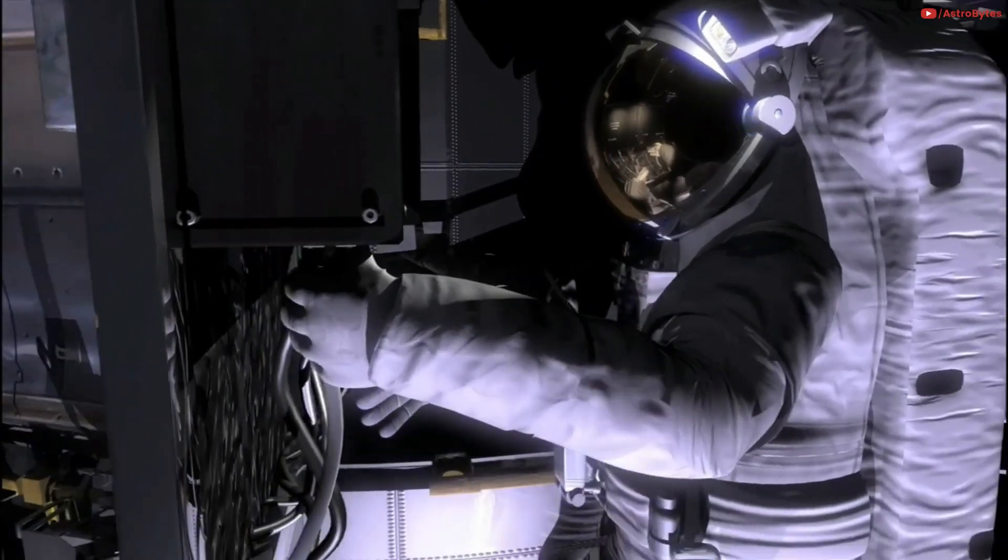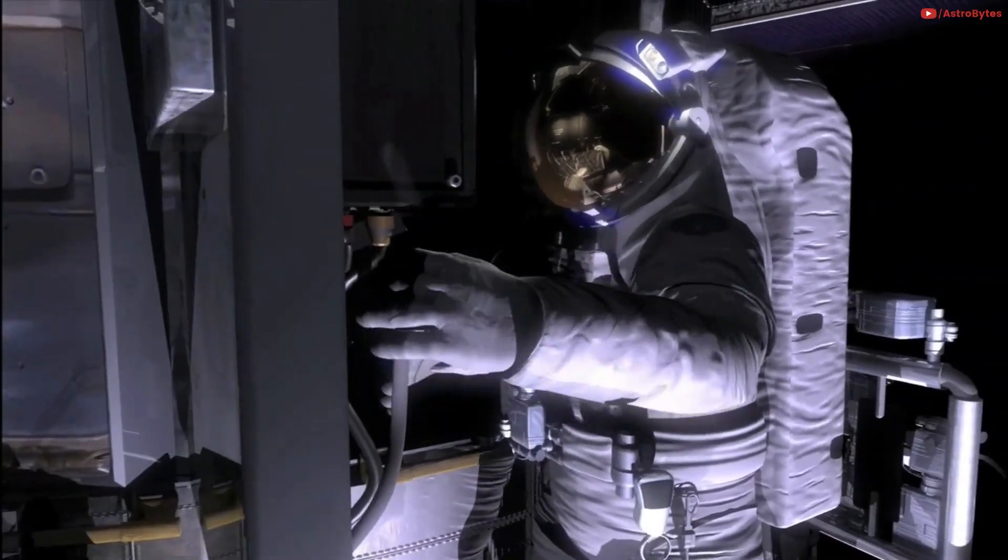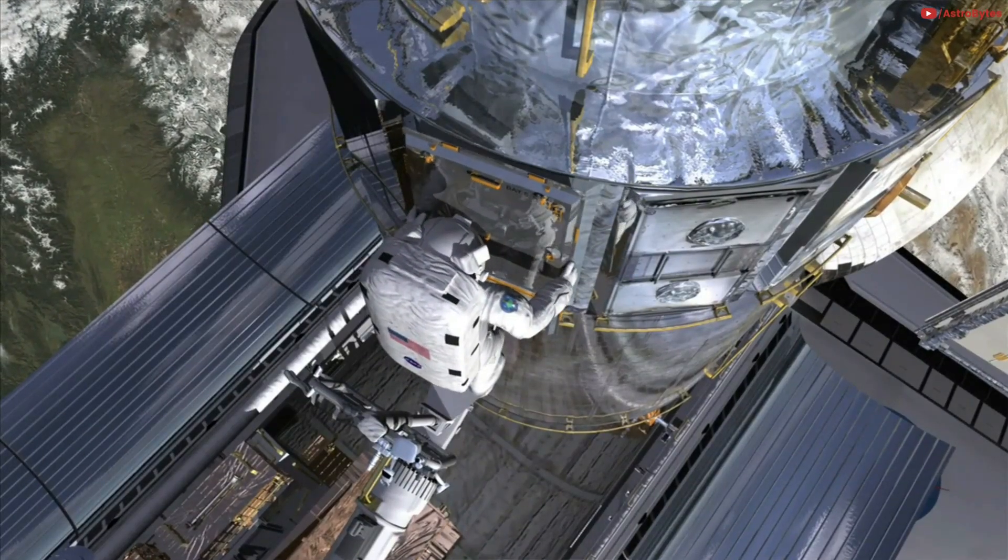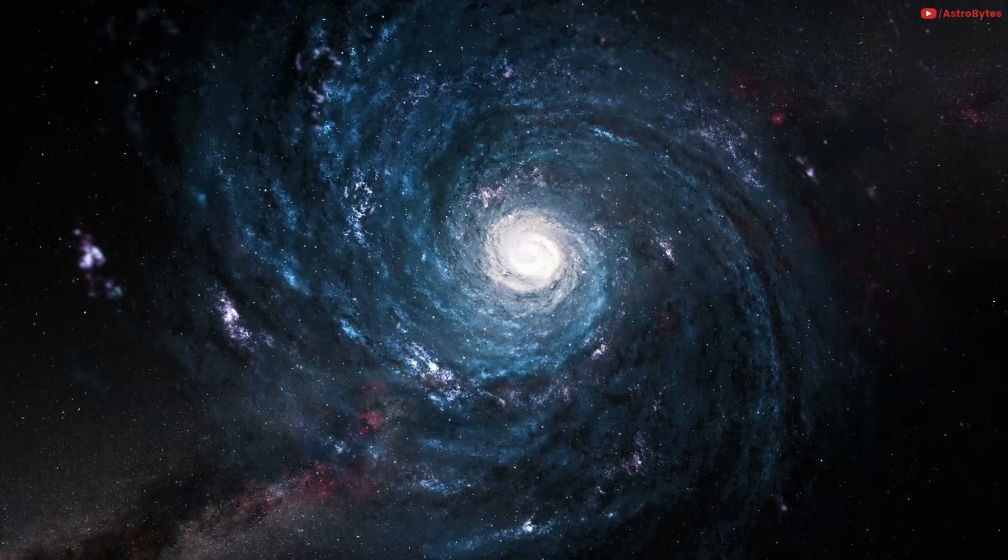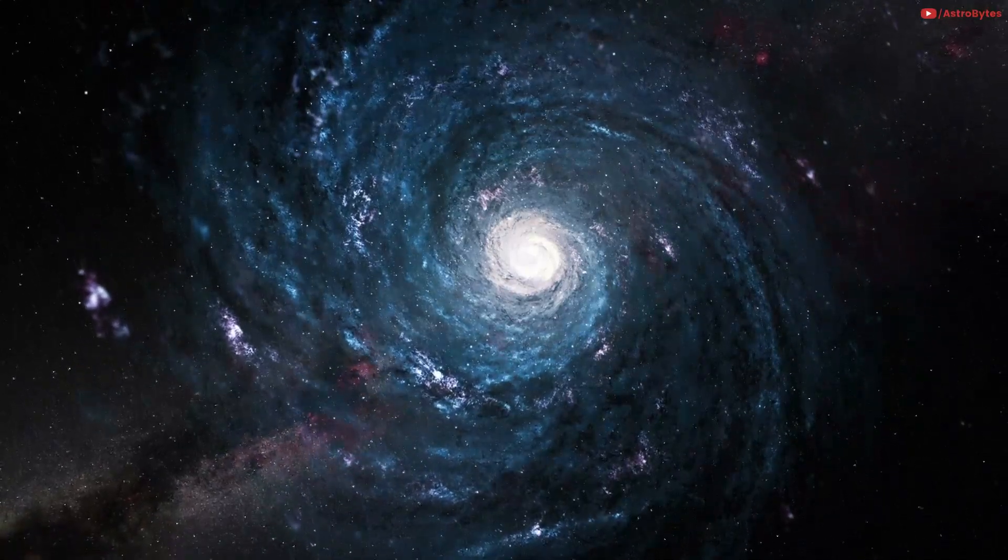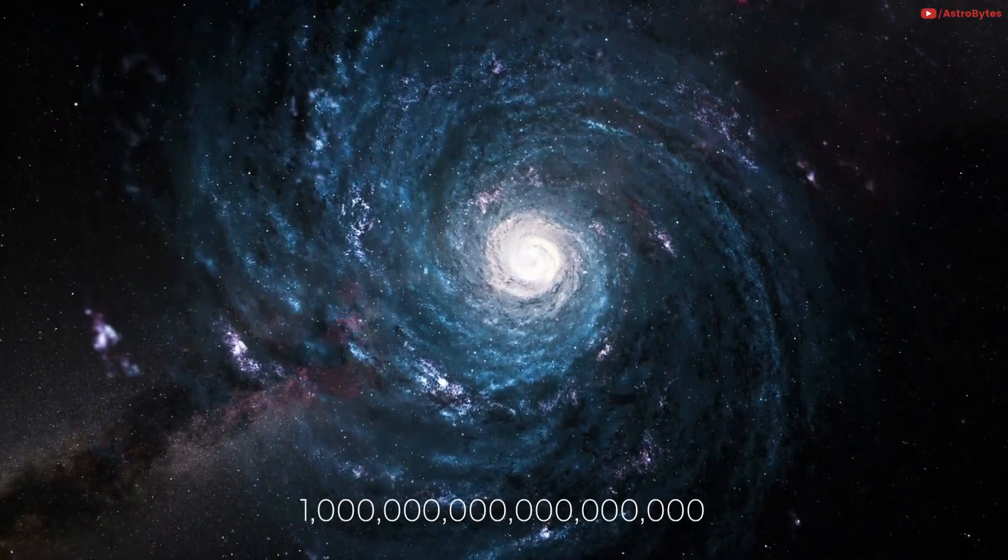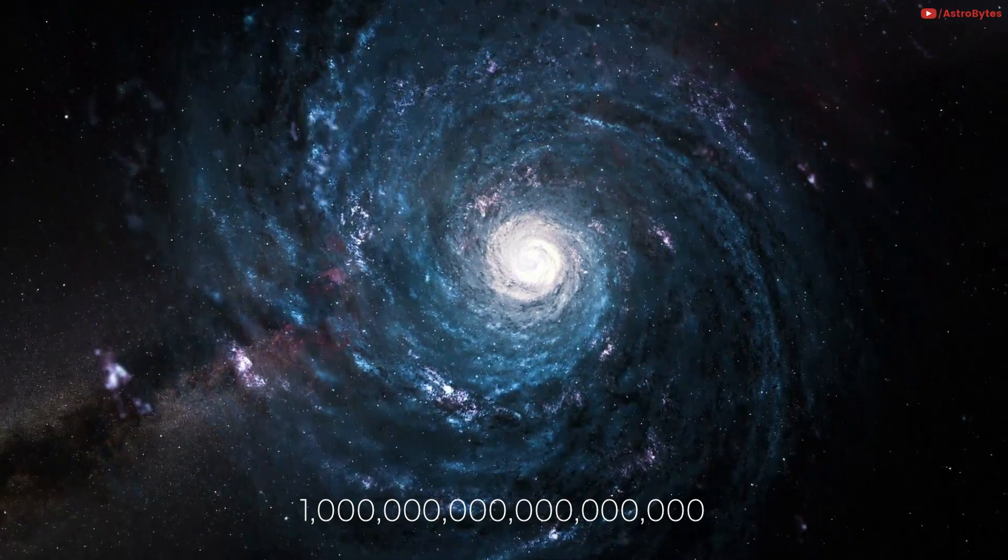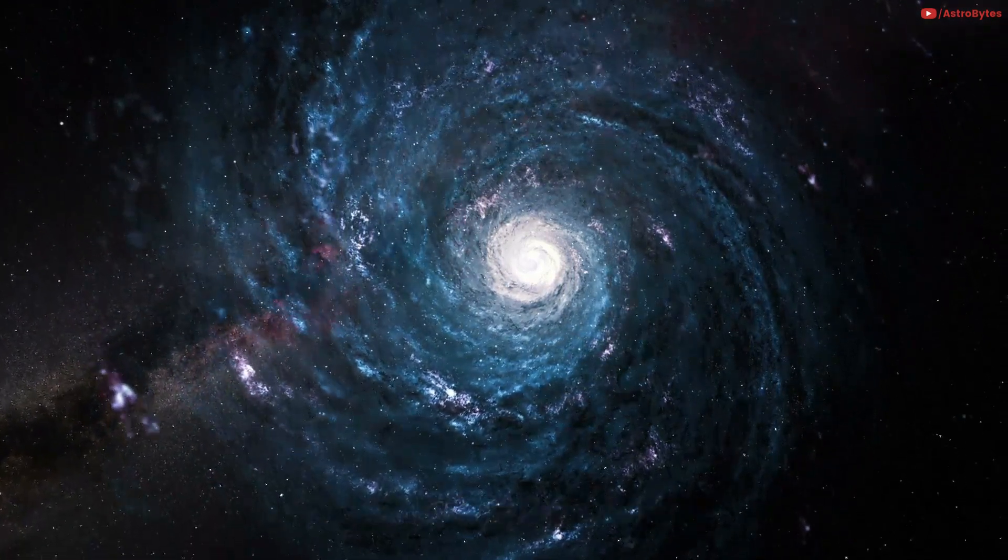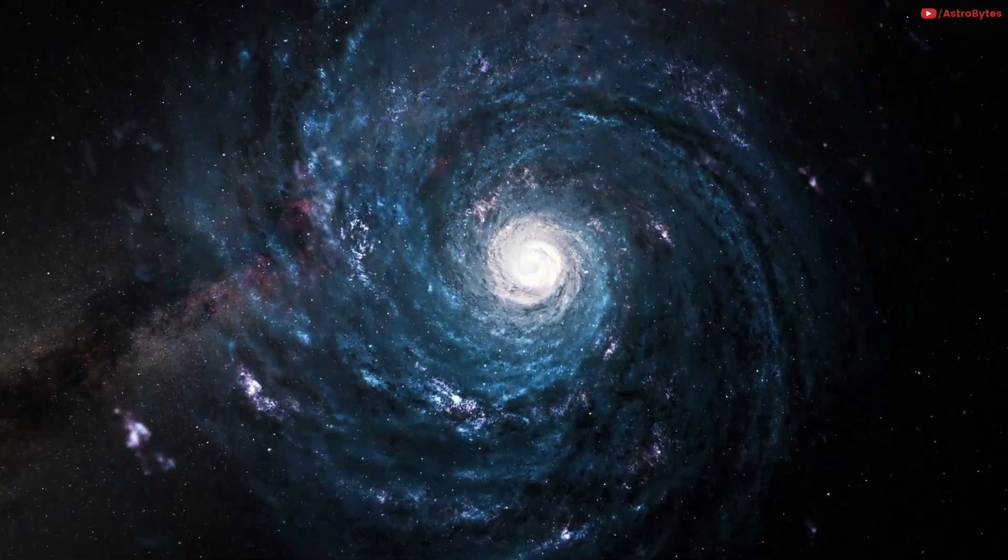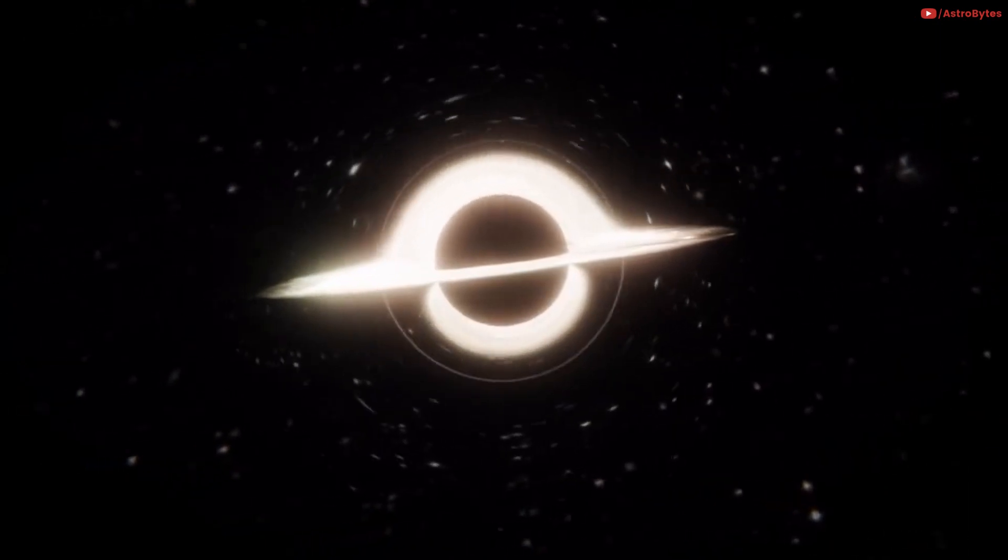Our home galaxy, the Milky Way, is about one quintillion miles in diameter. It would take 200,000 years to do a cross-galaxy trip, unless you get sucked into a giant black hole.